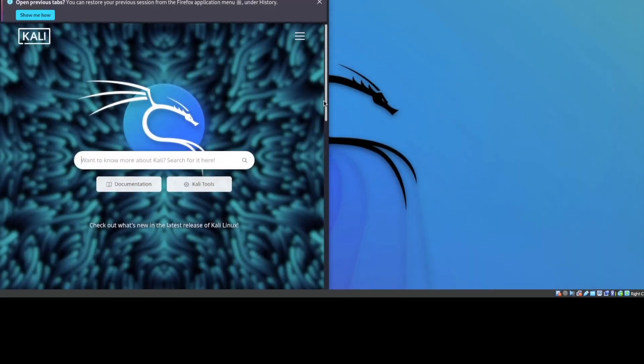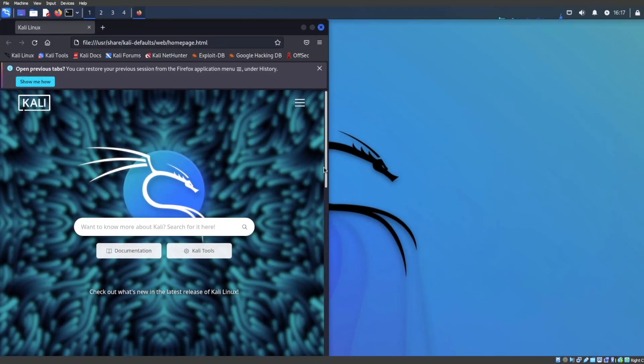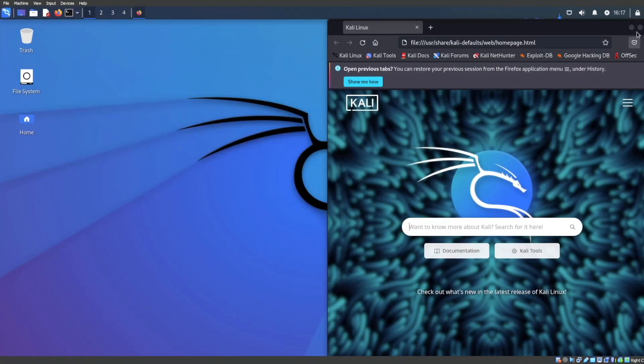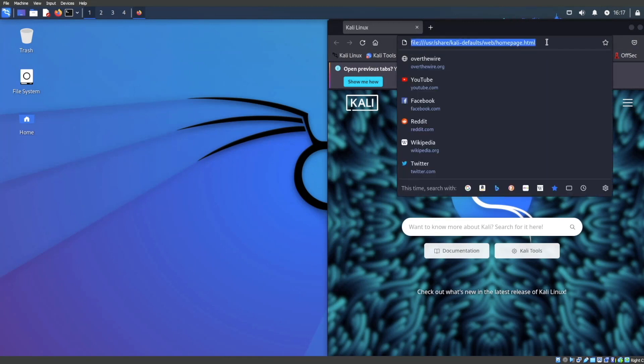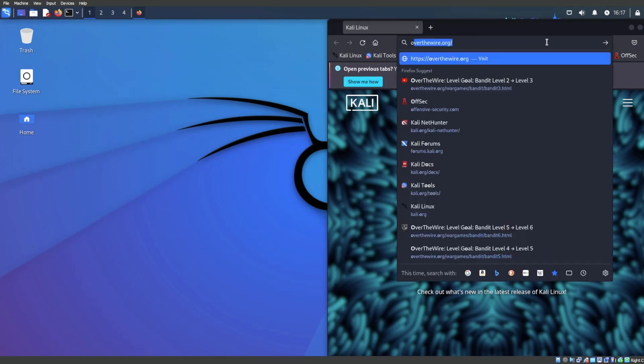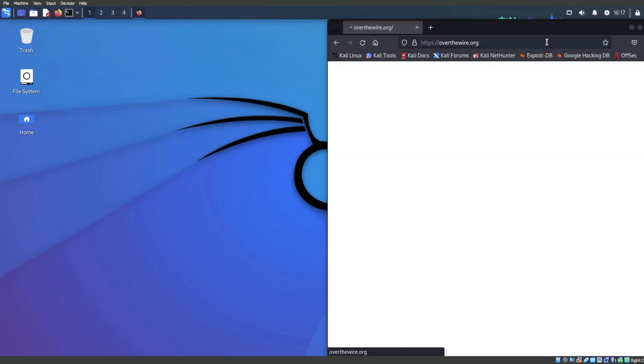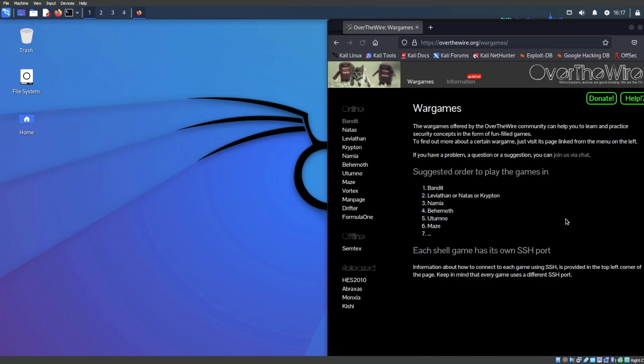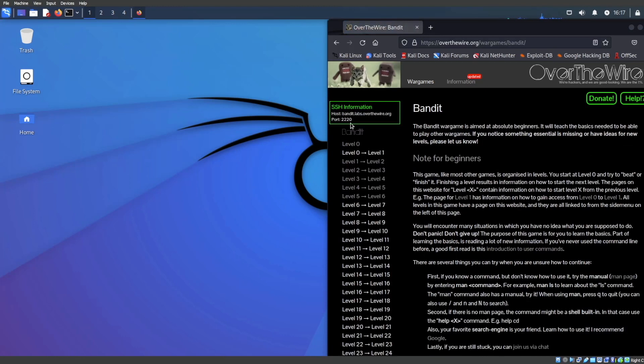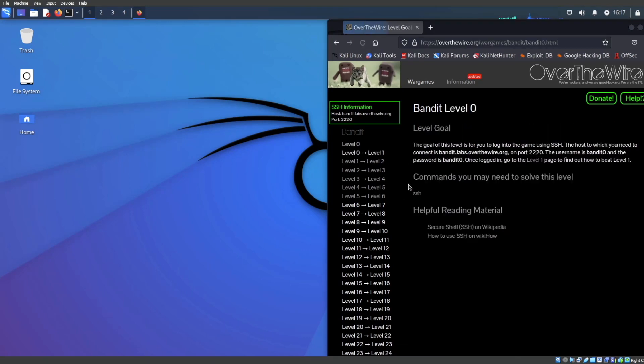First and foremost, what exactly is OverTheWire? Let me just go ahead and tell you guys that right now. We're going to go to overthewire.org and we are specifically going to be doing a war game with OverTheWire in regards to the Bandit series right here.